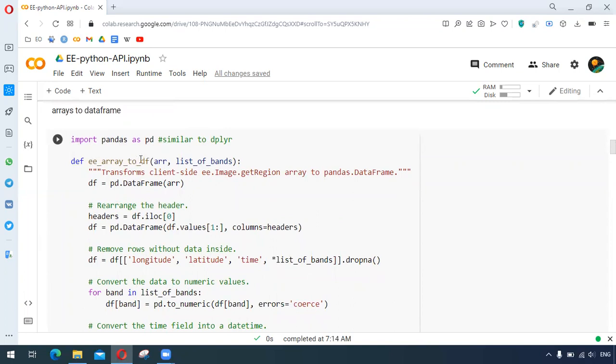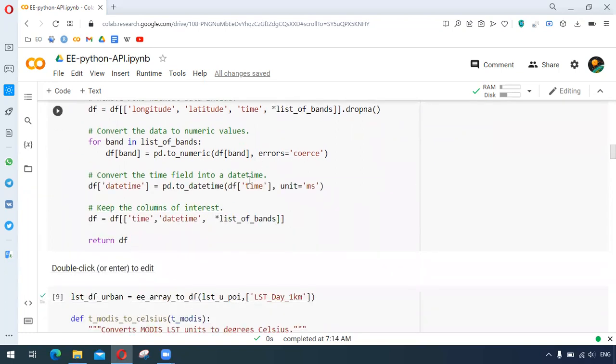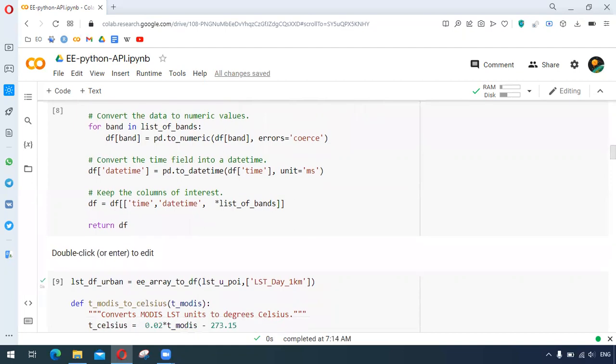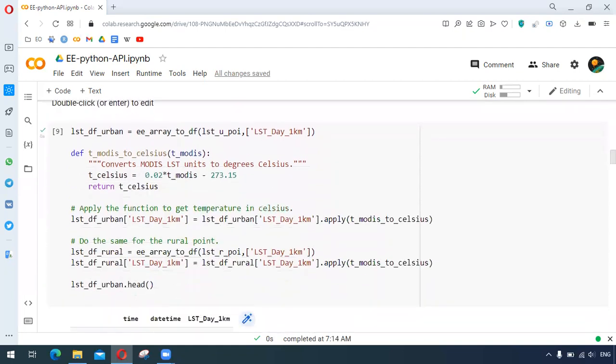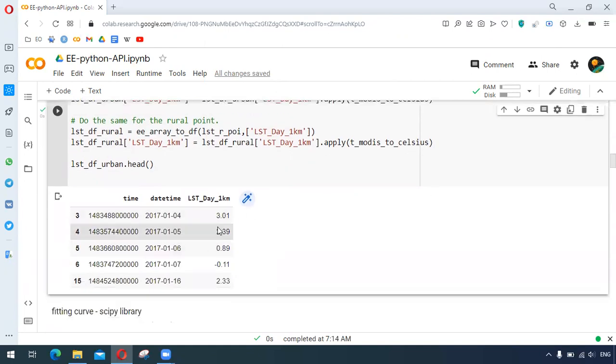Here we develop a function which takes array values and list of bands. We rearrange the header, remove anything that has no data inside, and convert the data to numeric values. We also convert the time field into date and time and keep the columns of interest. This function is applied for the points and bands, and we also convert the dataset of values into Celsius, so we get something like this.